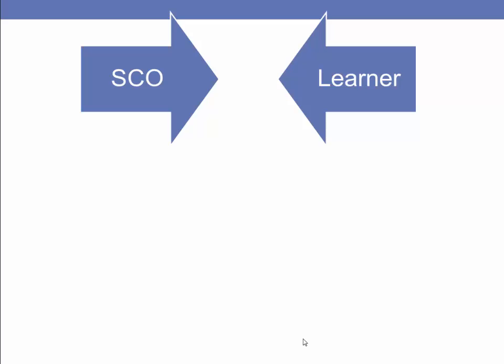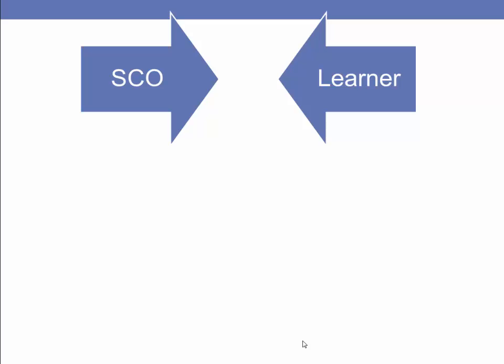Likewise, the LMS tools have the ability to track students and their performance. However, the SCO has to have a way to talk to the LMS to report to it what the learner has or has not done. If a student enters the SCO and stops before completing it, then the SCO will know that and report it to the LMS.